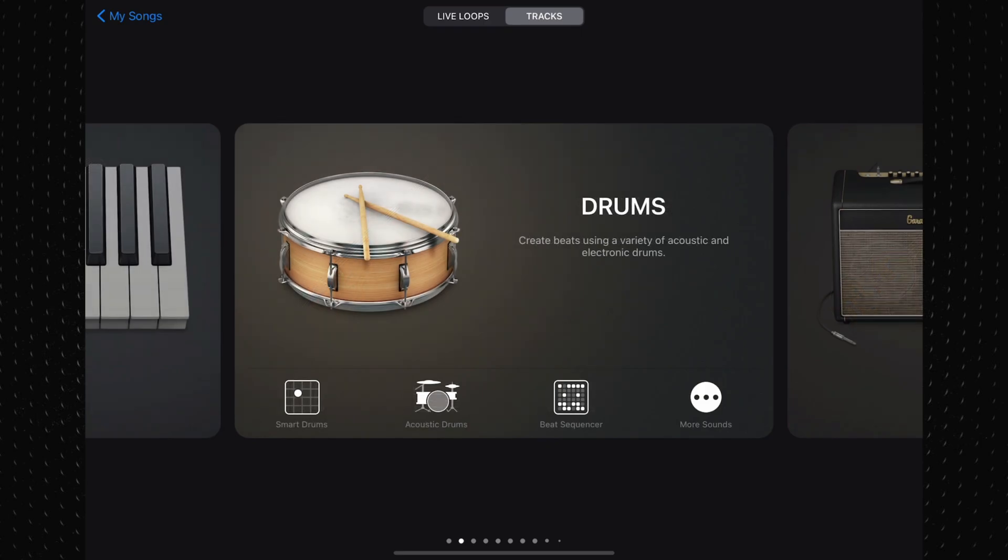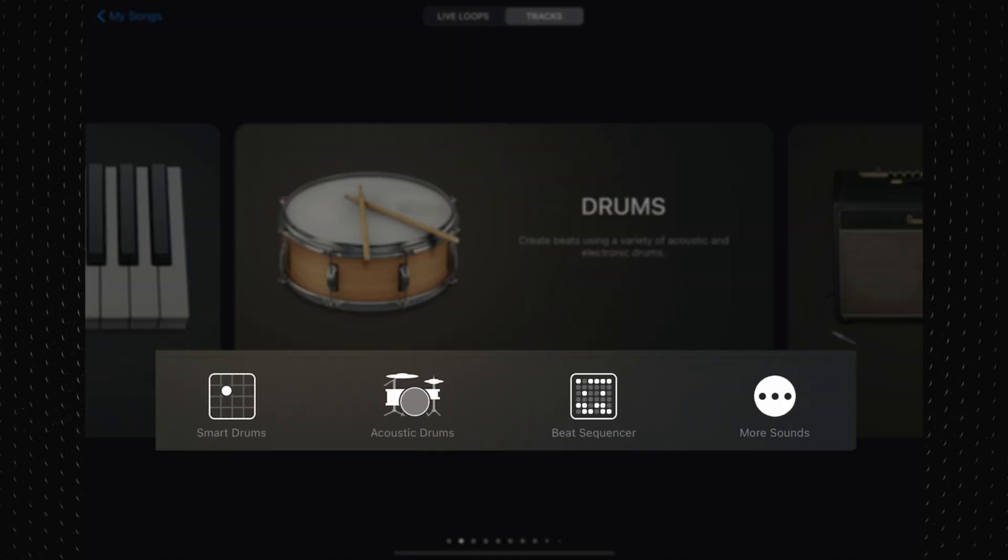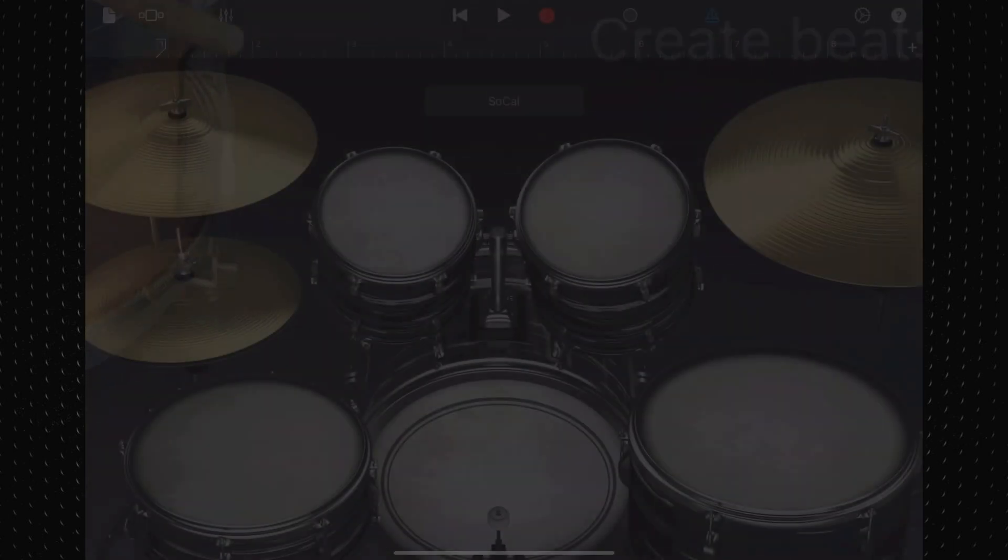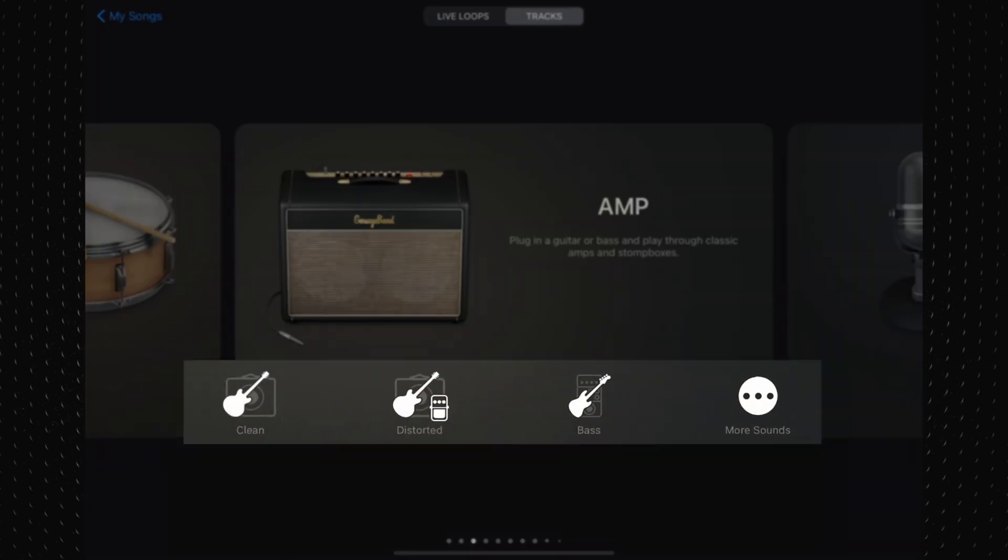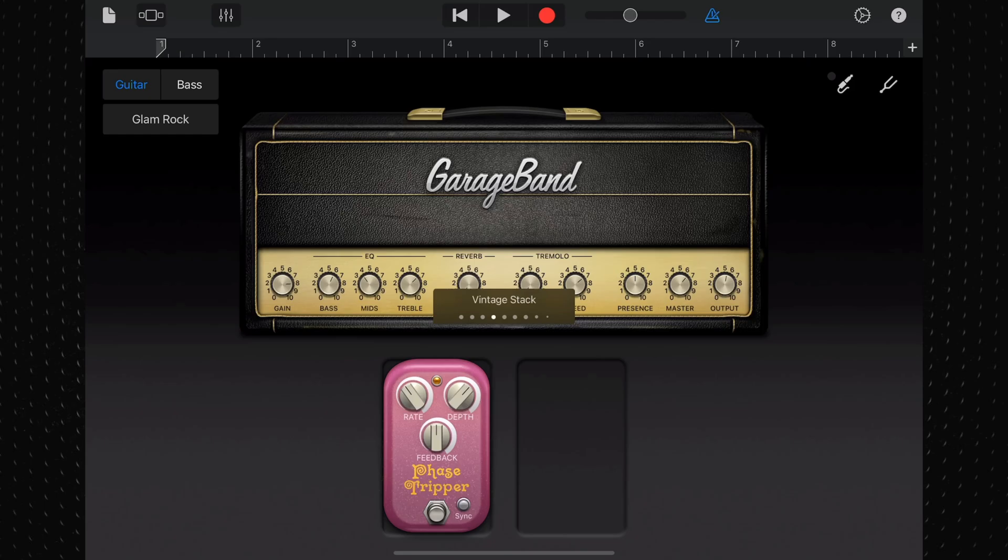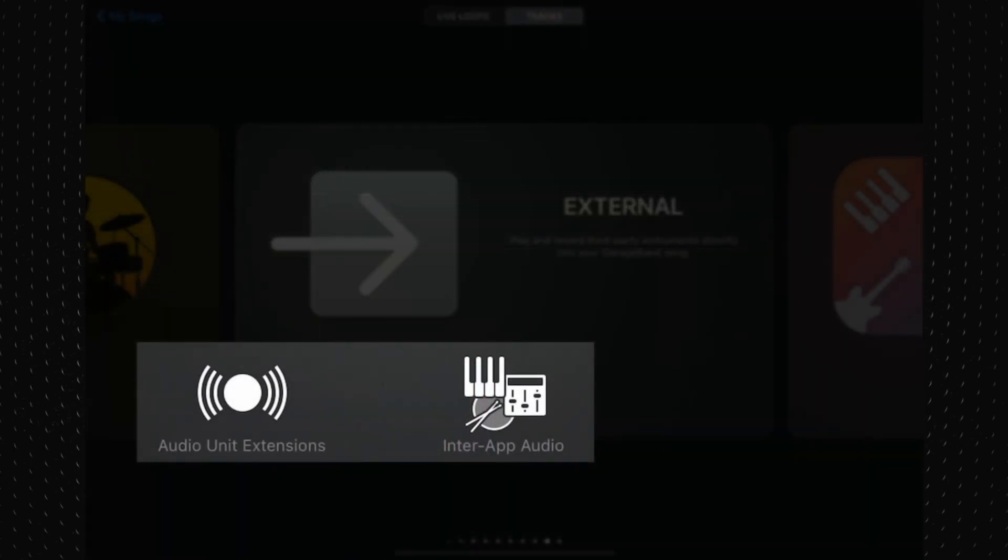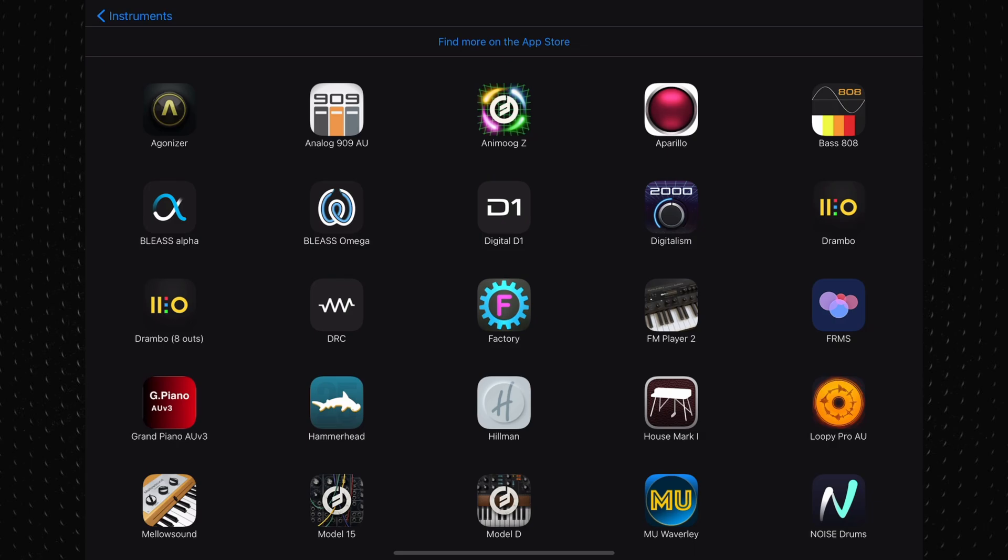They give you different rhythm input options on drum and drummer cards, allow you to jump straight into certain presets on amp and audio recorder cards, and allow you to select from different third-party instrument options on the external card.